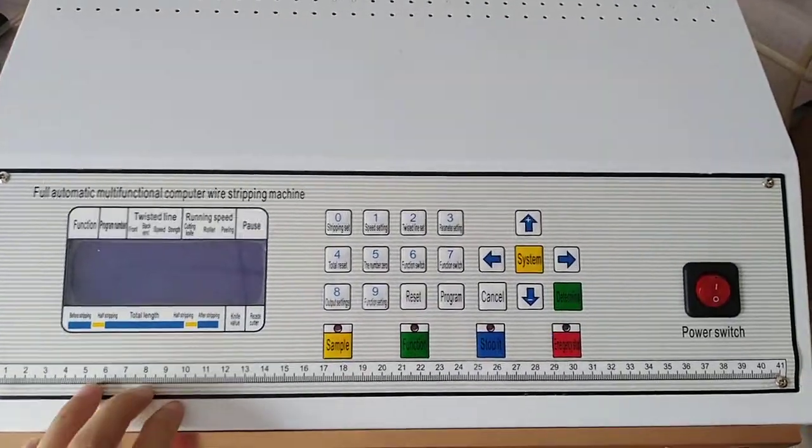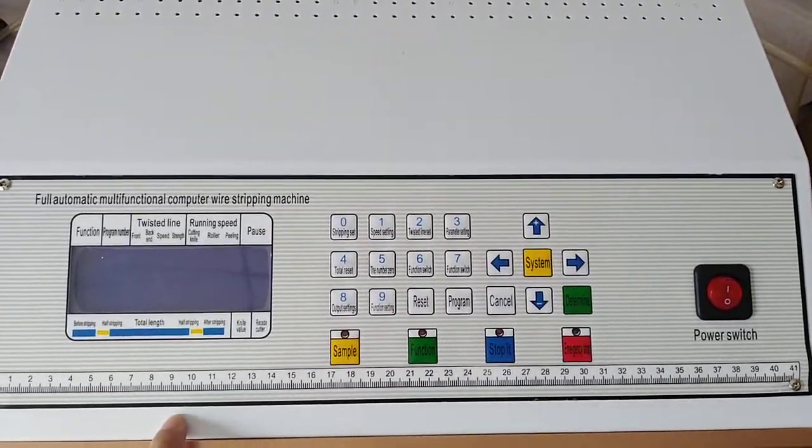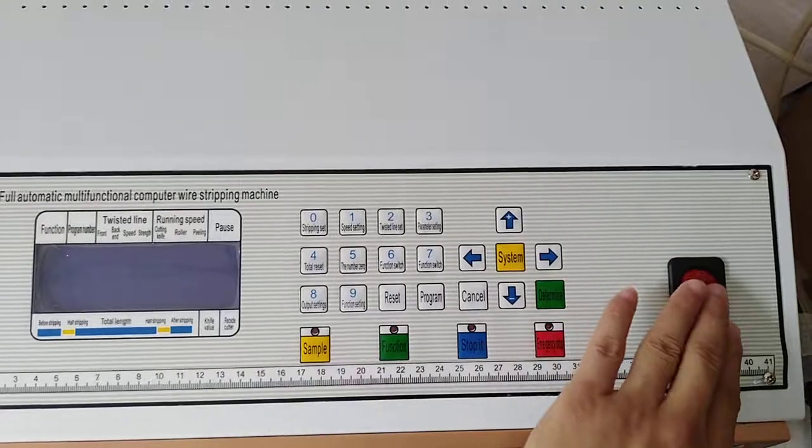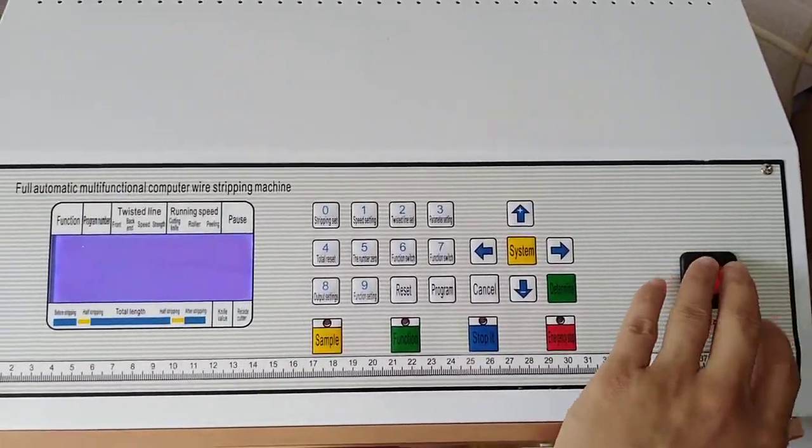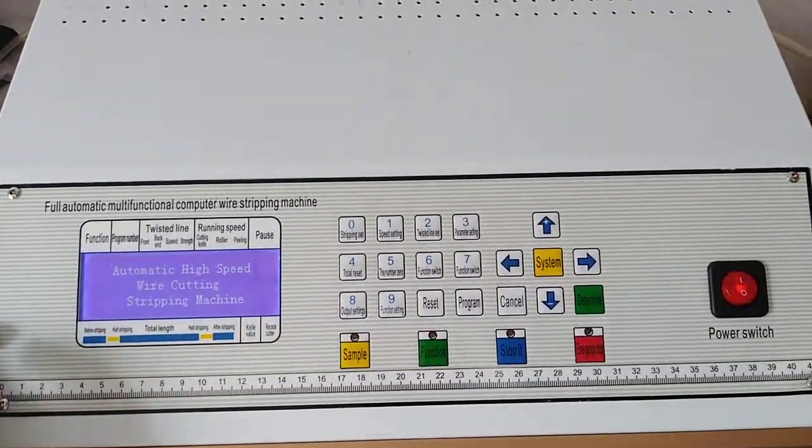Hello my friend, now I'm teaching you how to handle this machine. First, we press this button to power on.